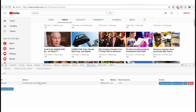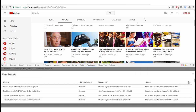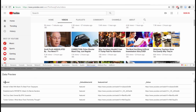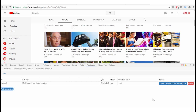We can go to 'Data Preview' and see all the titles of the videos and the reference URLs, which serve as our unique identifiers. Perfect.